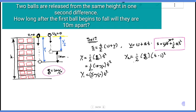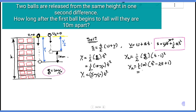y1 equals 5t squared. And y2 equals 1 over 2 times 10 times (t minus 1) squared, which expands to 5t squared minus 10t plus 5.